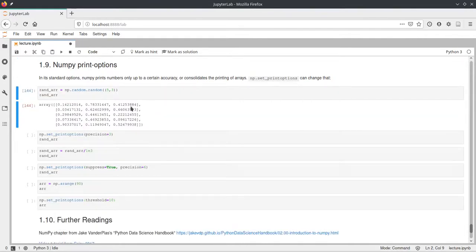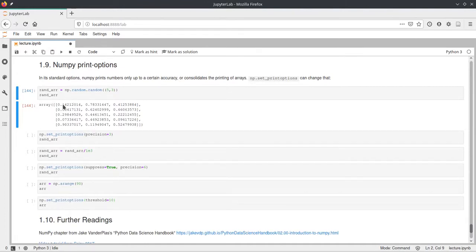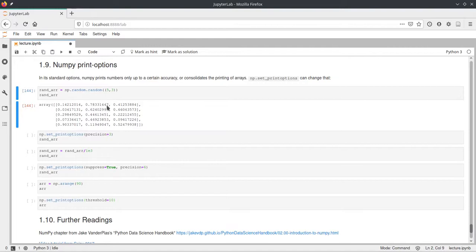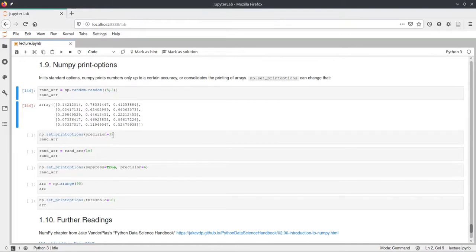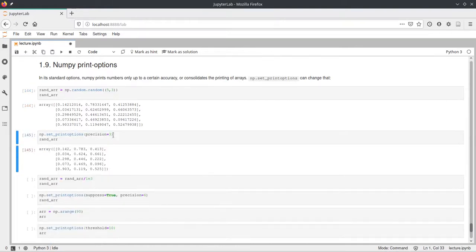By default it will just print these numbers with a certain precision as this array here. We can change this precision, so we can change how many of the decimal places should be displayed. If we use np.setPrintOptions and pass precision equals 3, it will now print with only three decimal places.